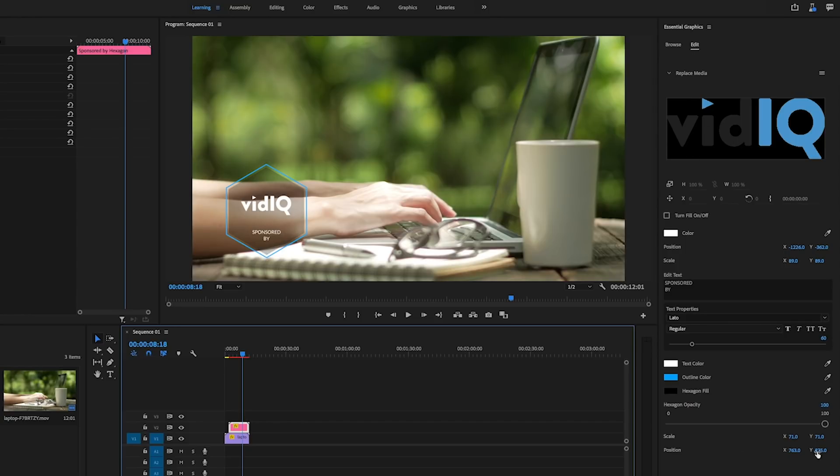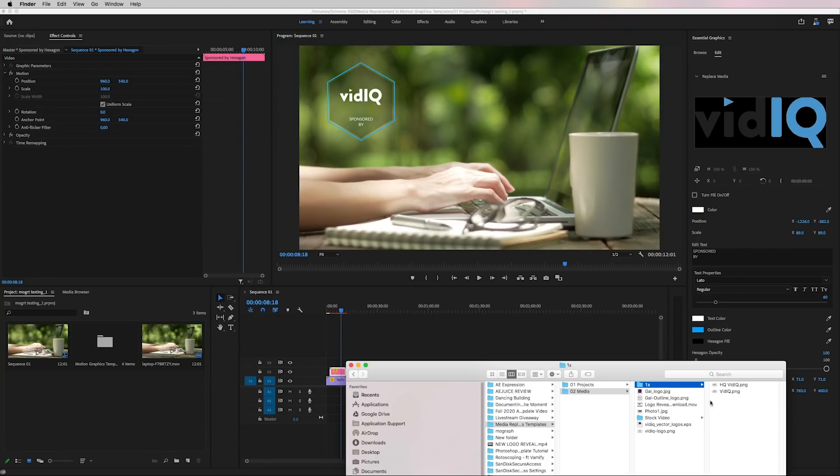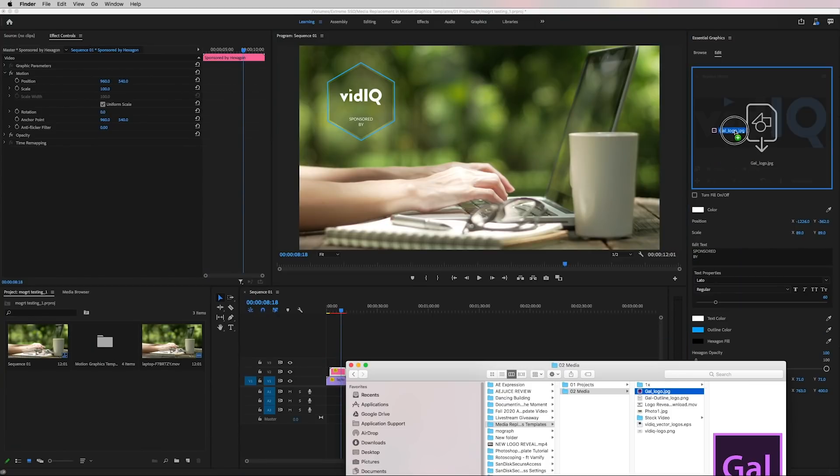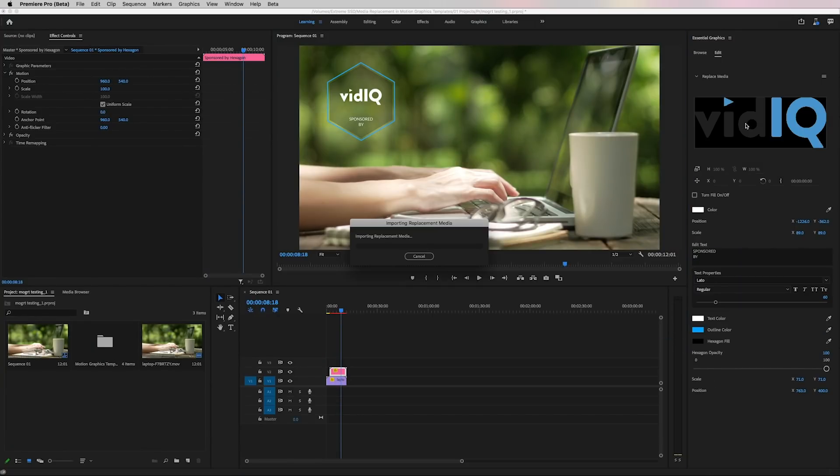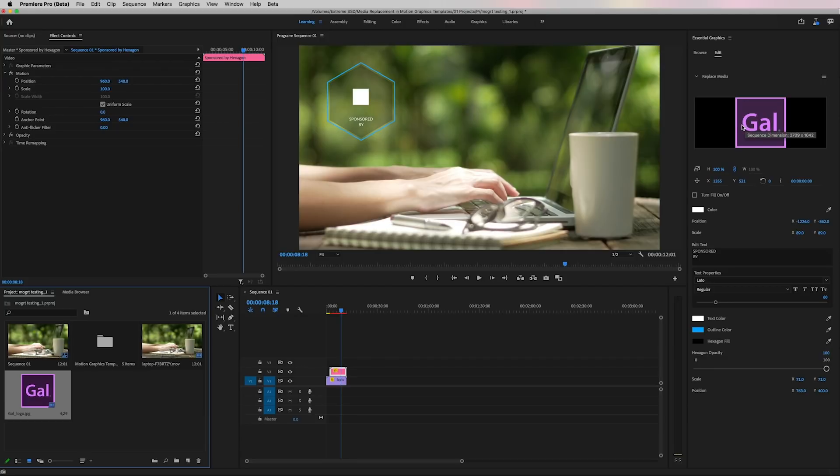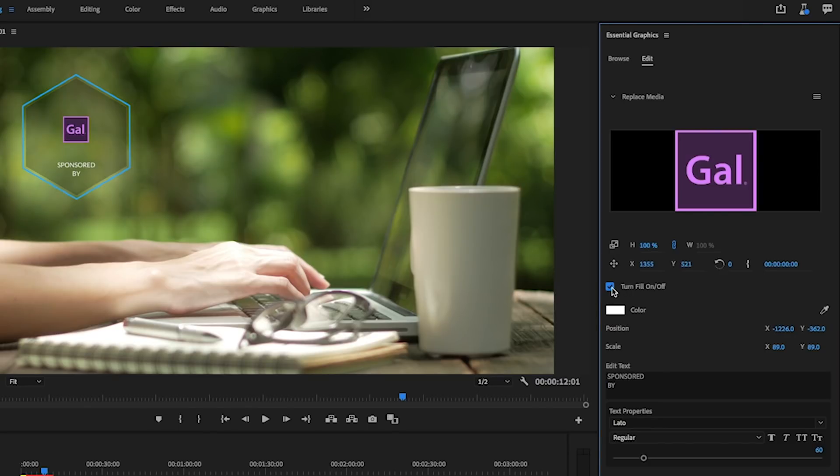So if we wanted to bring it up, we can go down to position and bring this up. If we want to replace this logo, let's say with our Gal logo, we can just drag and drop it on top of it to replace it. And it will import a replaced media, but you'll notice that because we have the color fill on, it just made it white, right? So we need to turn that off. And now we can see our logo.